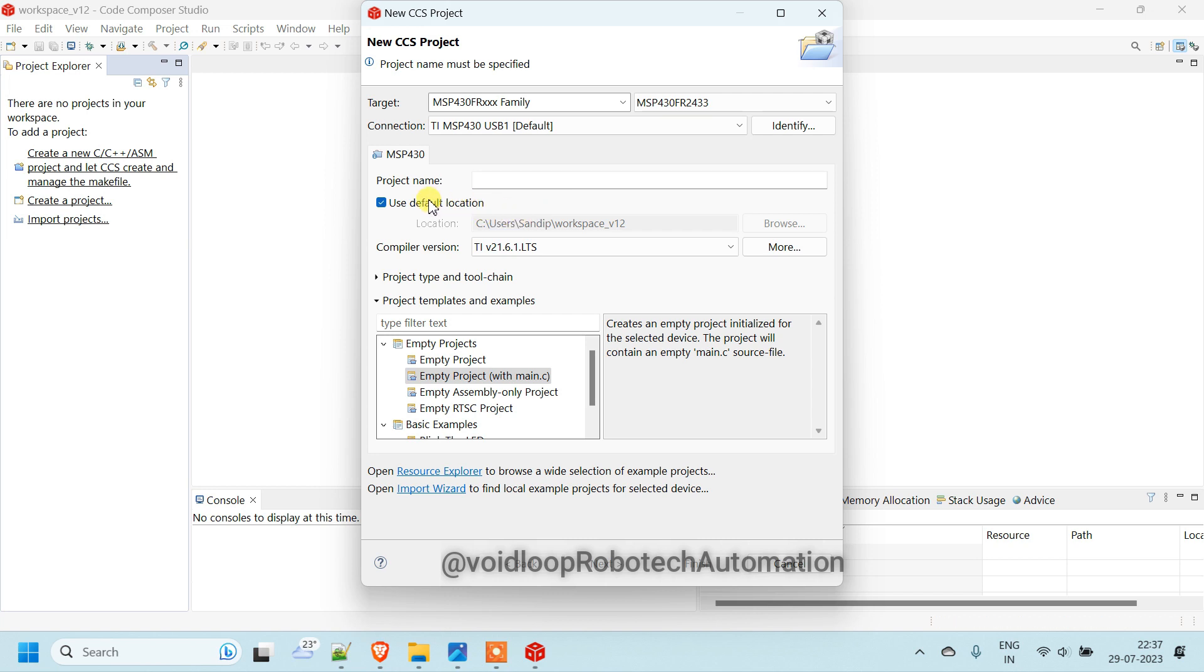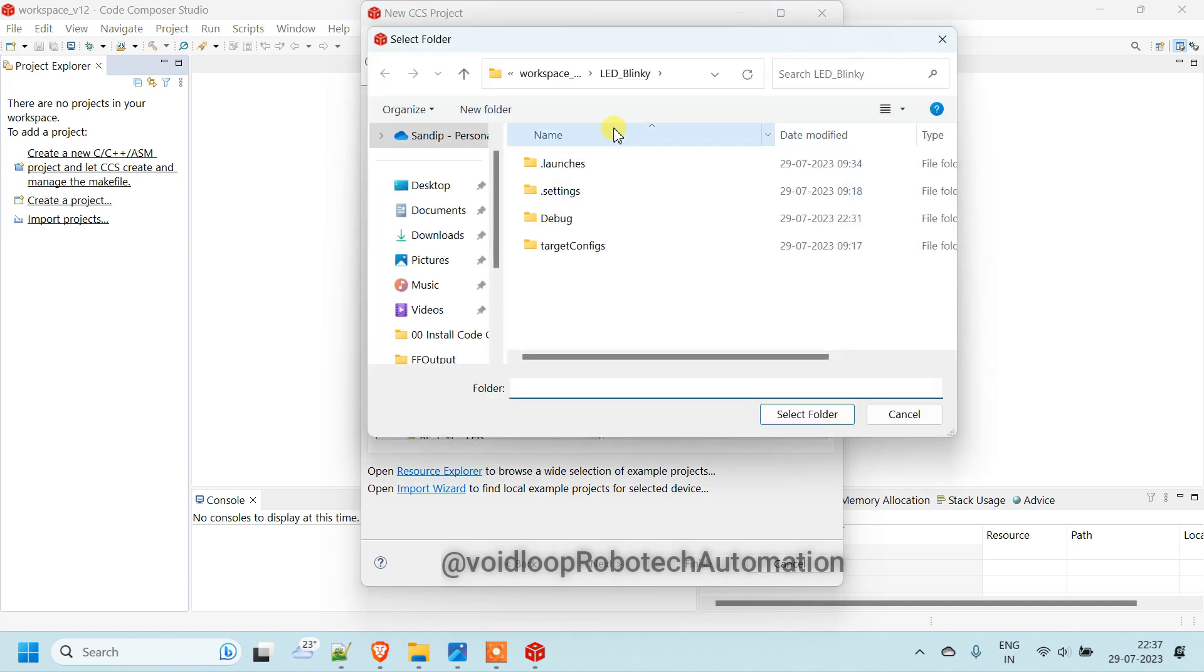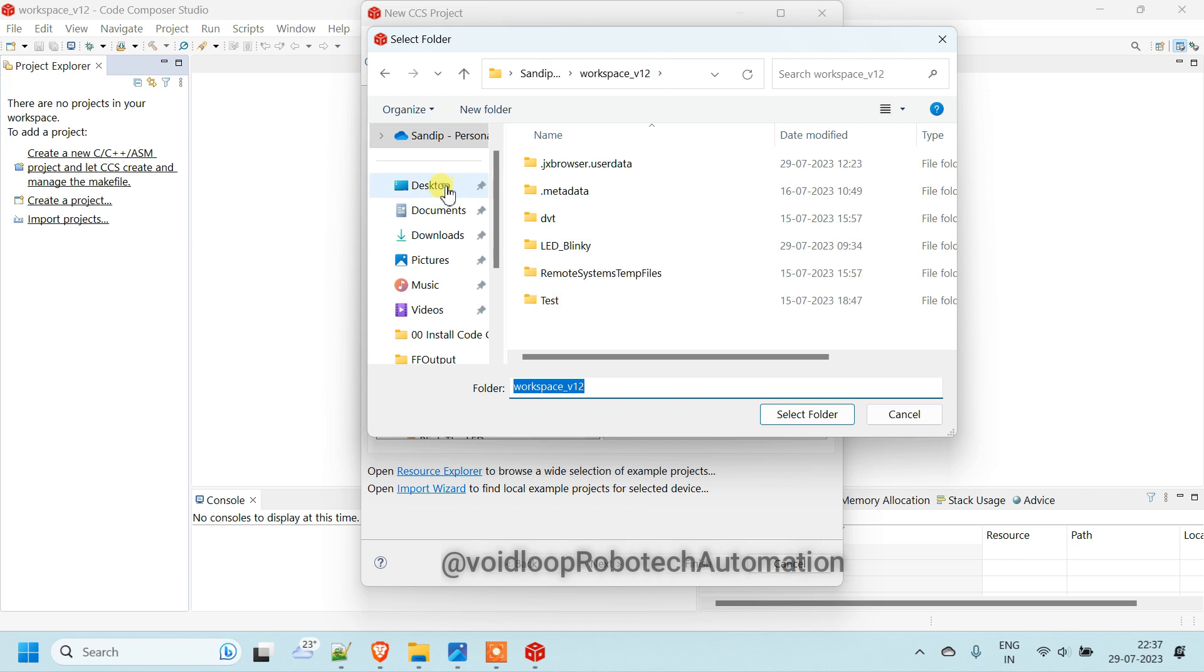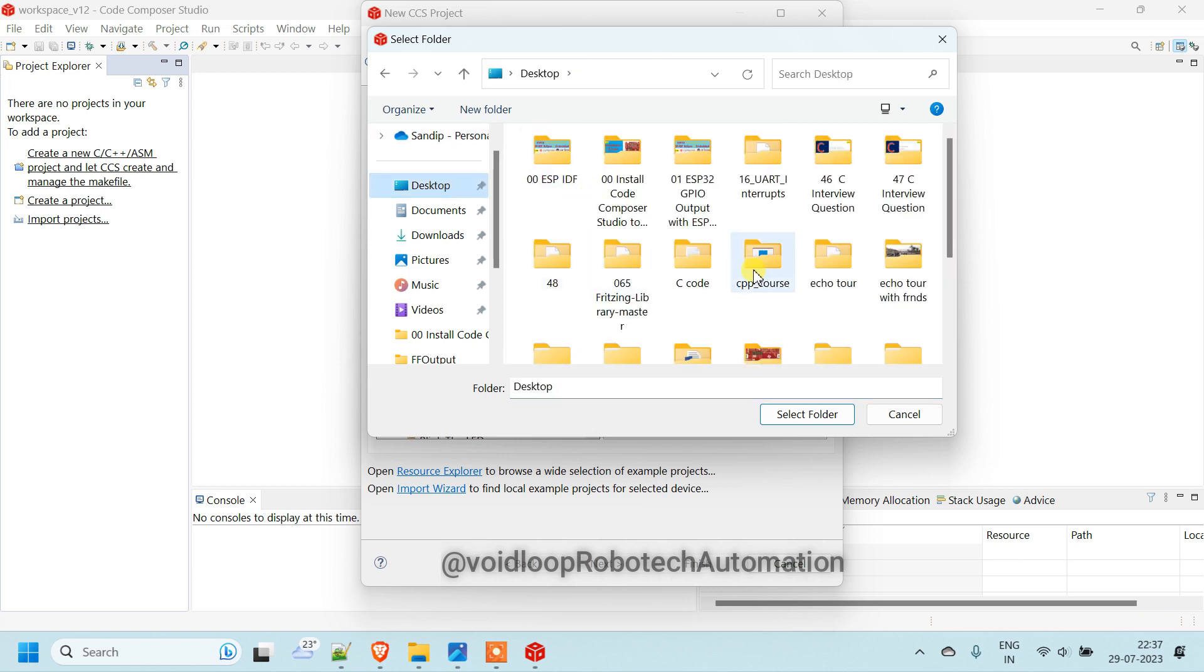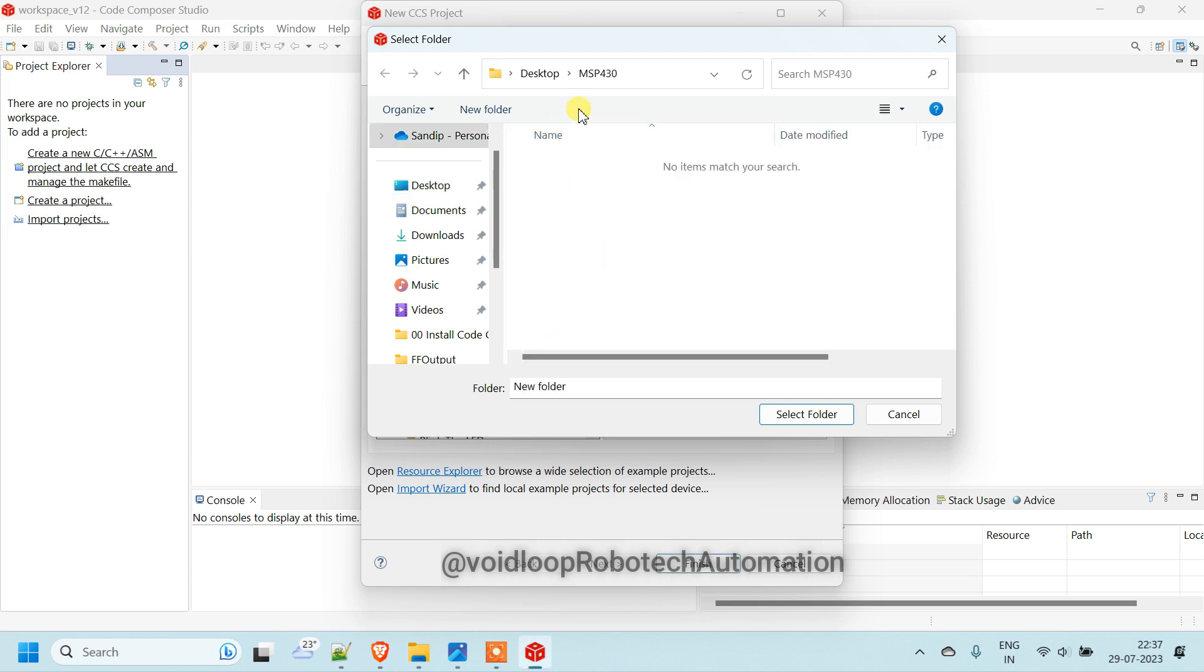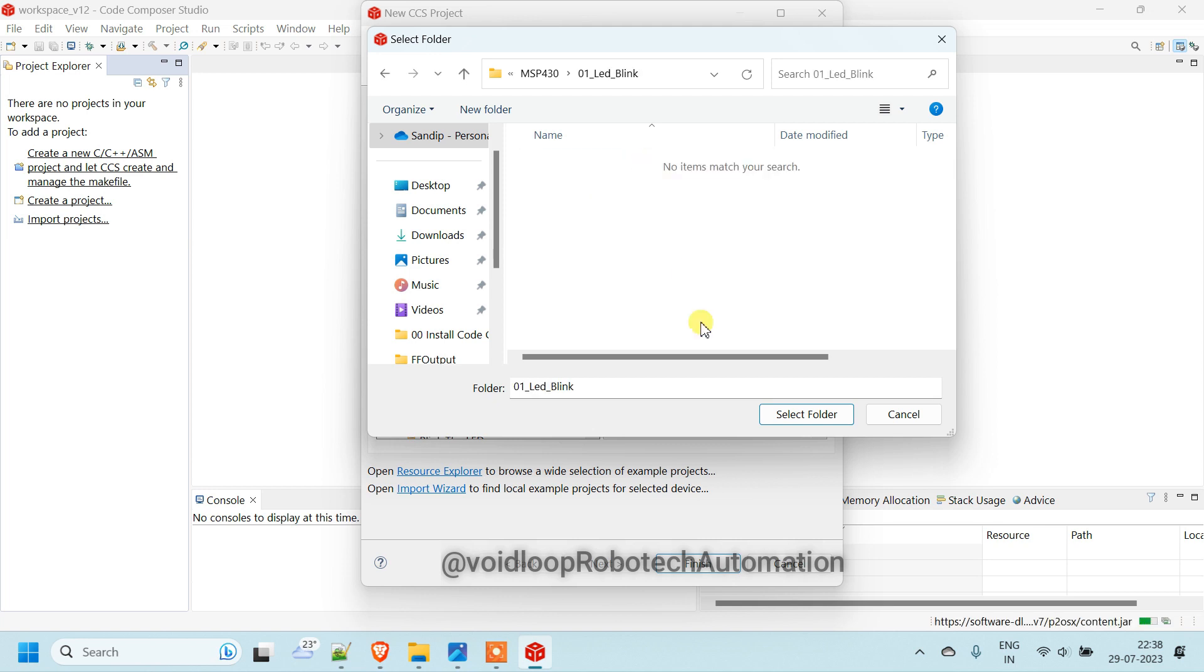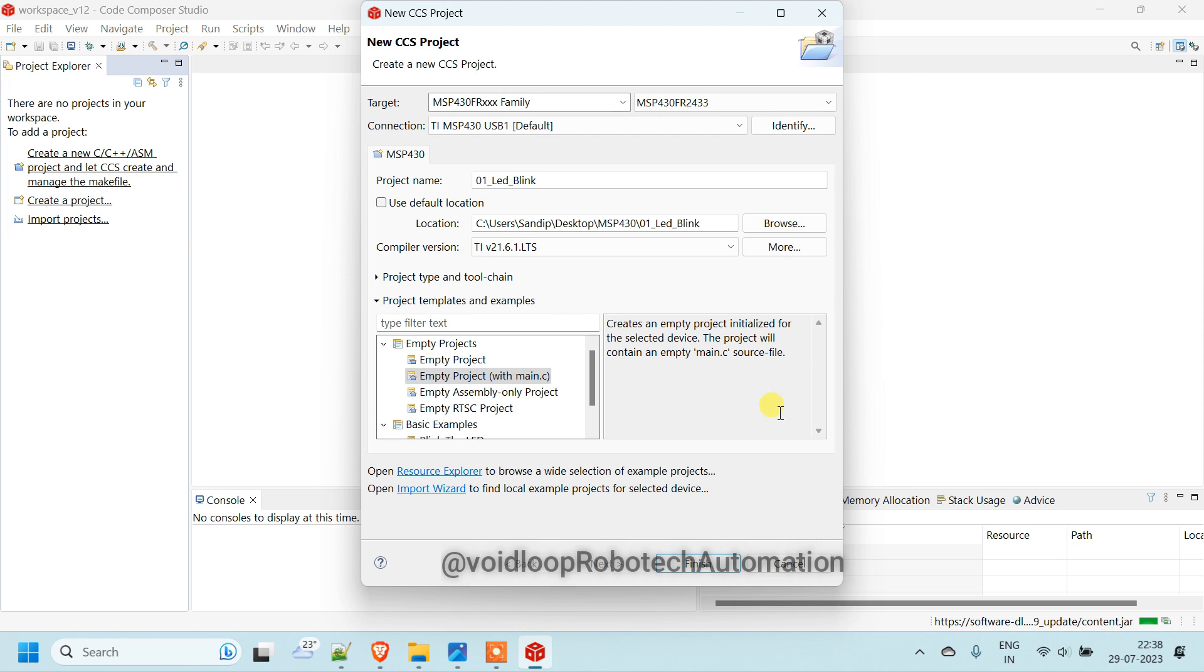Everything is okay. Now we will select here location project location. This is LED blink program. And we will save here. Create here new folder. Select. Now finish.